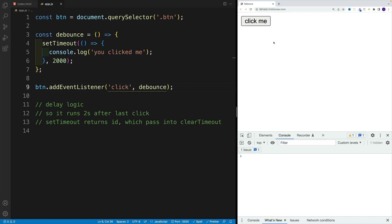And some of the logic makes sense, but we're still not there yet. So yeah, things are happening with delay. But notice, if I clicked seven times, pretty much I have seven console logs. And that's not our goal.